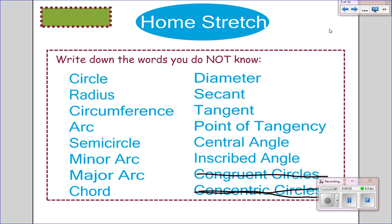Today we'll be starting our final unit on circles. These are the words we're going to be looking at in this video. It's going to be a lot of vocabulary, so I'm just going to talk through it and highlight pictures. If you need to pause to take notes, please do that with each part.